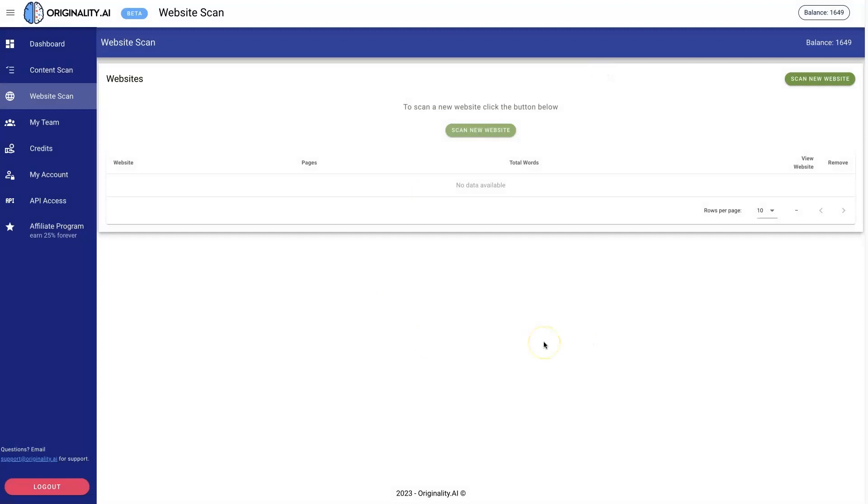You can see what the score is for each individual page, which is great if you have a huge website and you're not sure. Maybe you're buying a website or buying a blog from someone and you want to know: is this blog full of AI-written content or was it all written by humans? Now you can just scan an entire website.